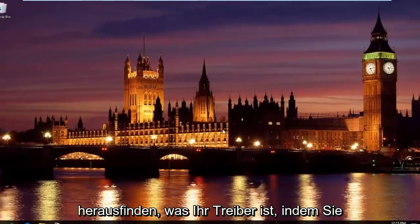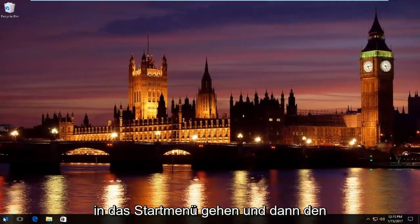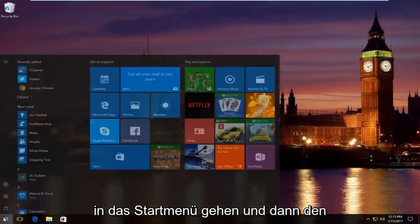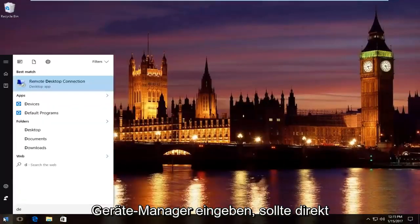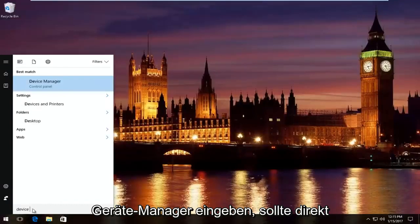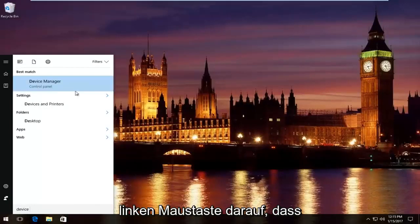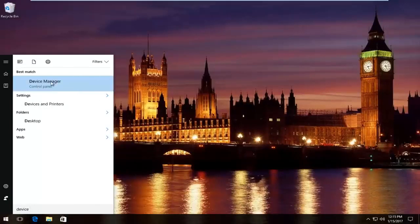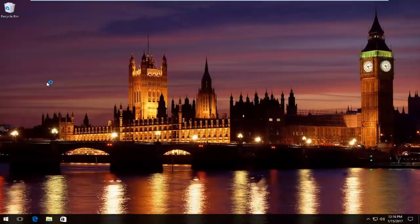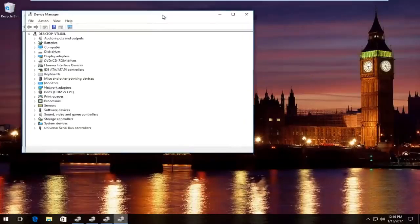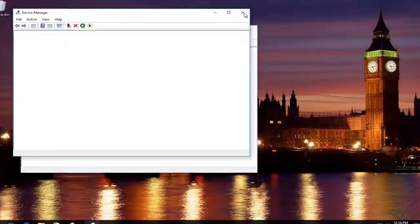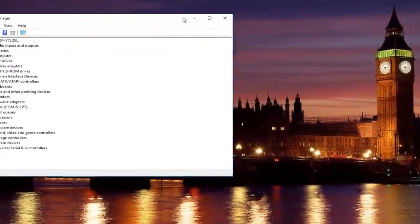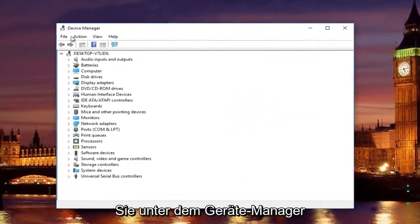And then you would just manually download and install the network adapter driver. And you would find out what your driver is by going into the start menu and then typing in device manager. Should be listed right above control panel on Windows 10. Left click on that.